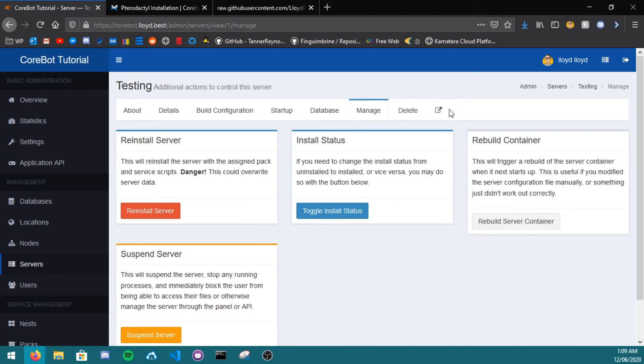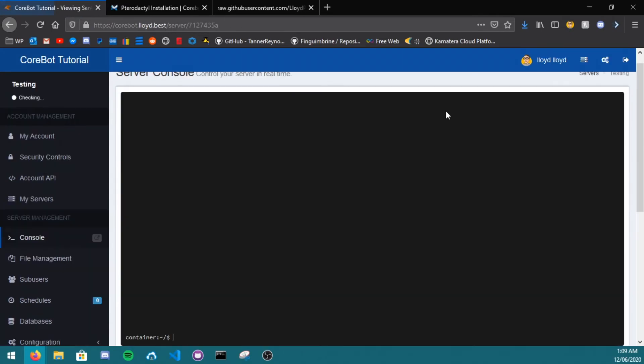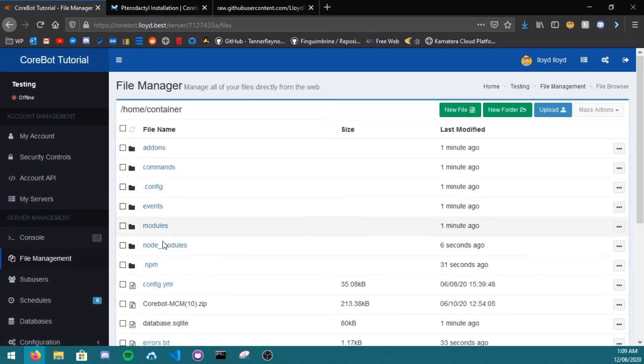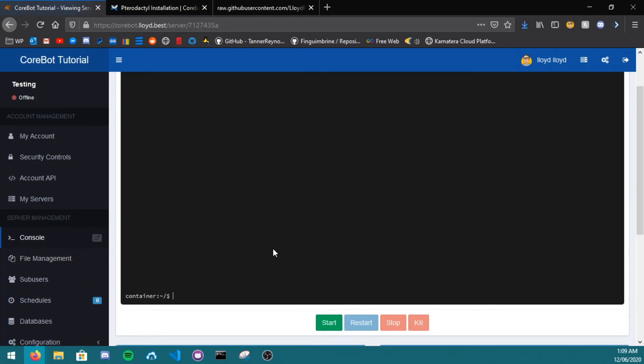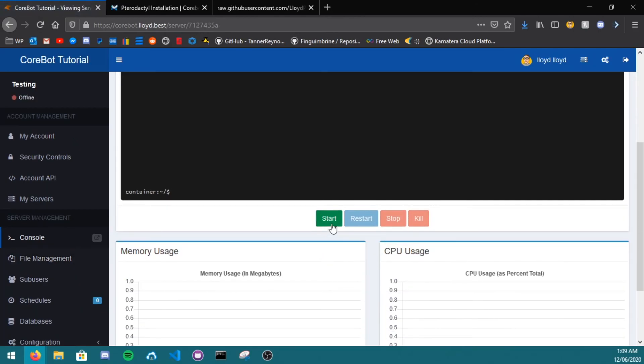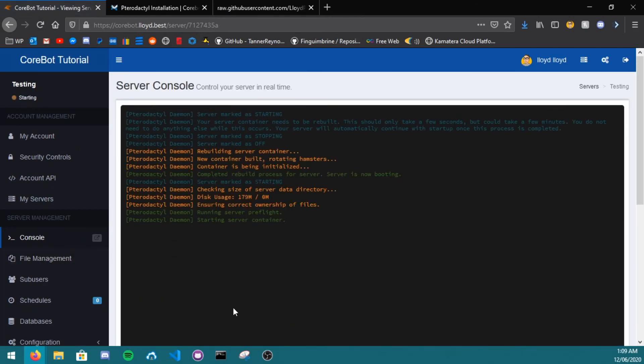And when you've done that, just click go back to the server, and as you can see, node modules are back. Then just click start, and they run like brand new.